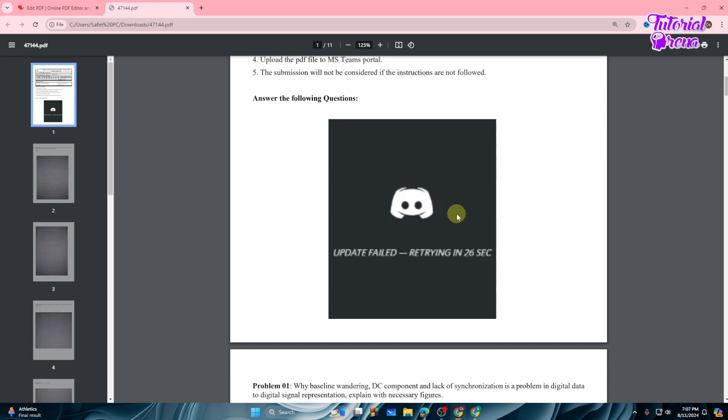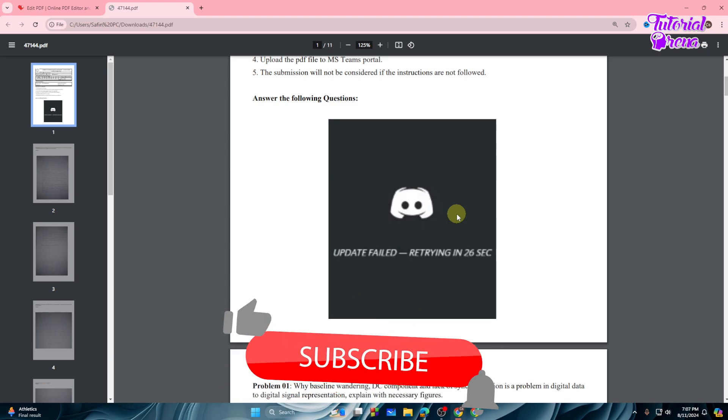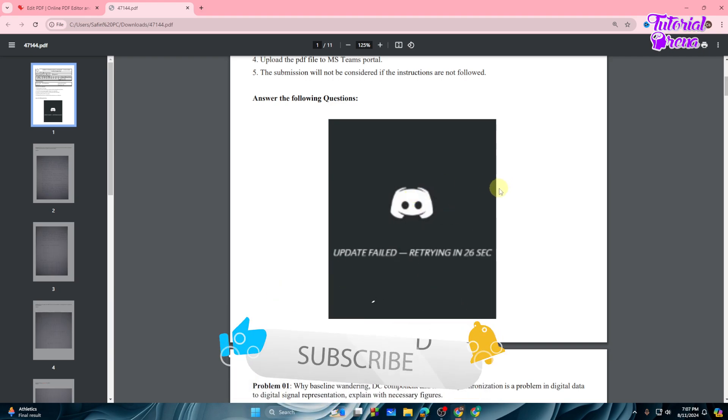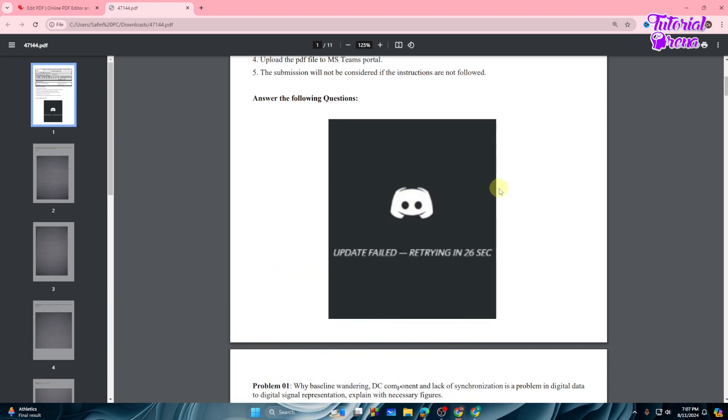So that's how you can simply add image or insert photo on PDF file. So thank you so much guys for watching this video. Have a great day.